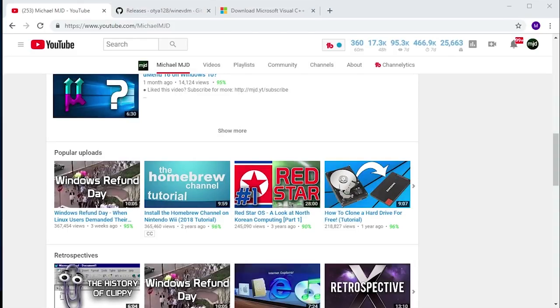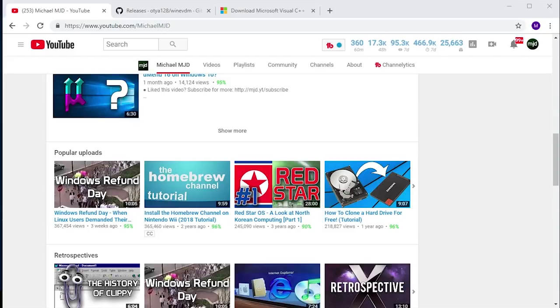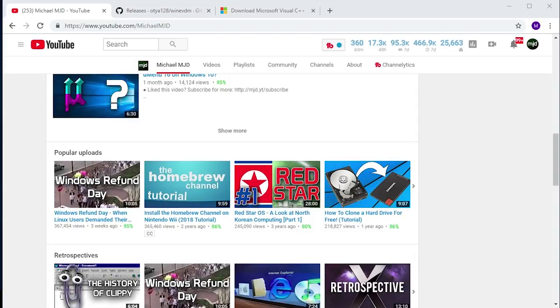Hello everybody and welcome back to another video. Before we jump into today's content, I want to wish everybody a very late Merry Christmas, Happy Holidays, and a little bit of an early Happy New Year. It is December 30th, 2018 when I'm recording this video, so it's a couple days before 2019 officially begins.